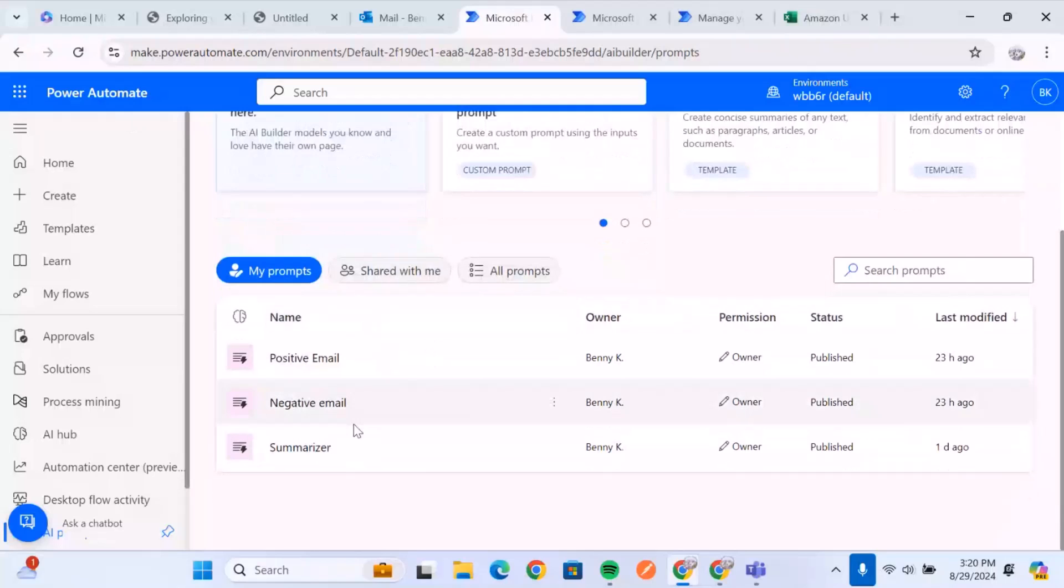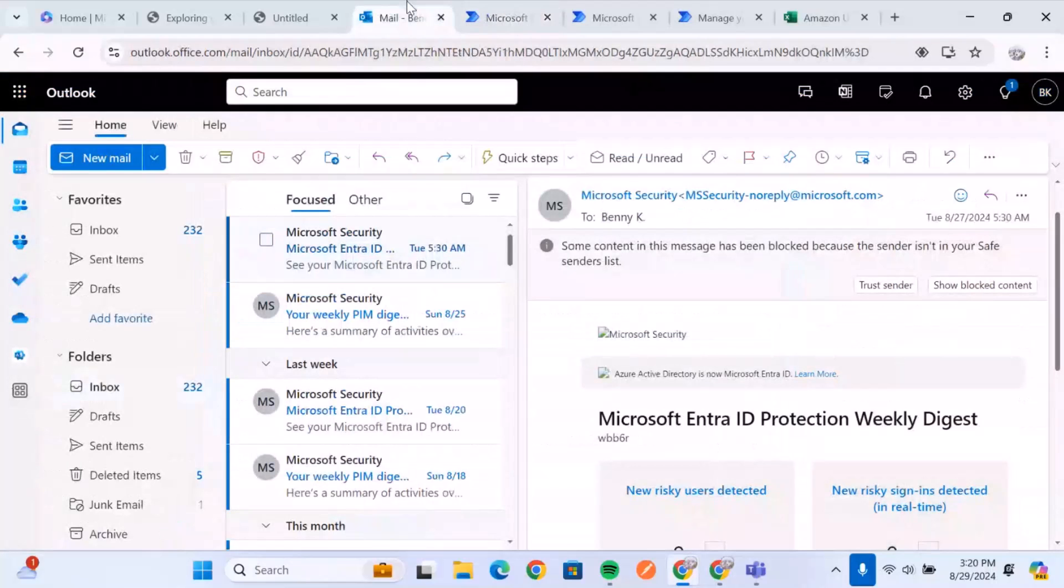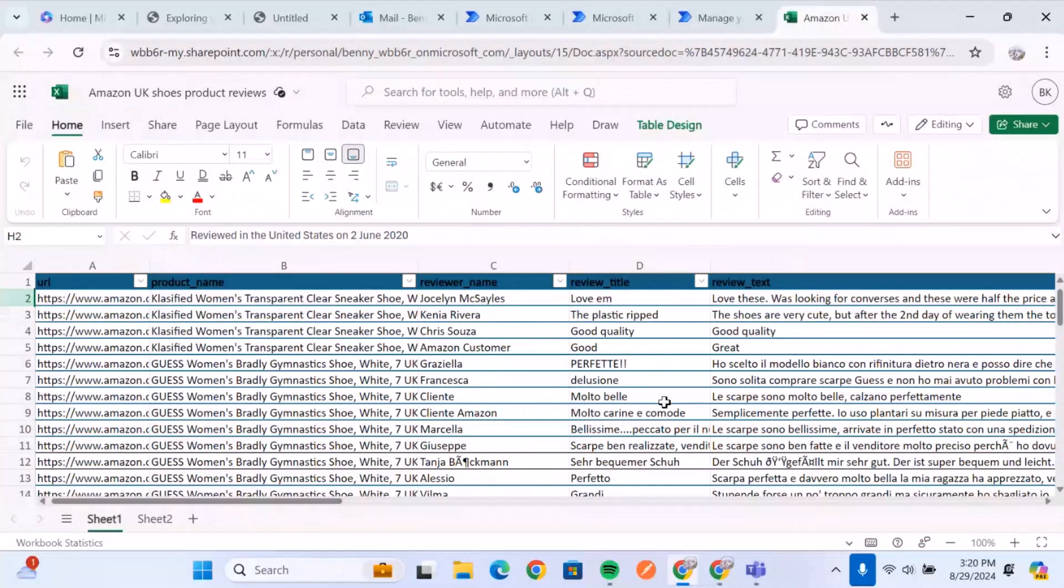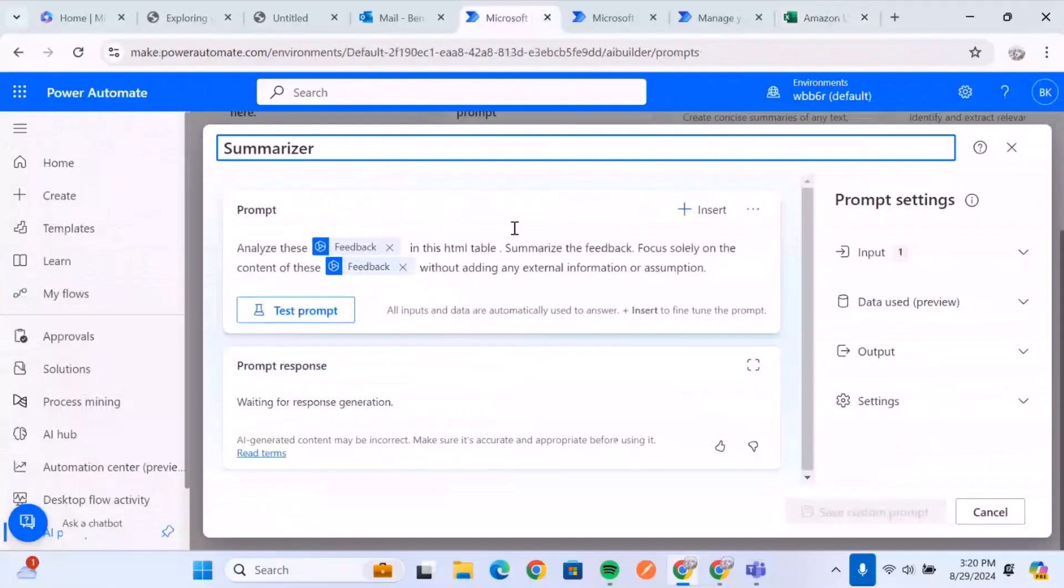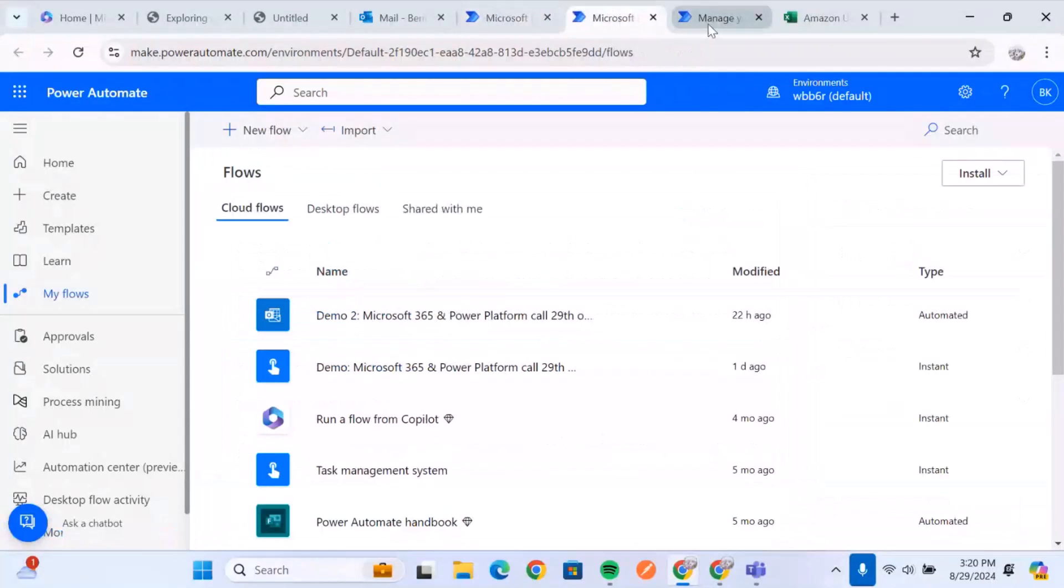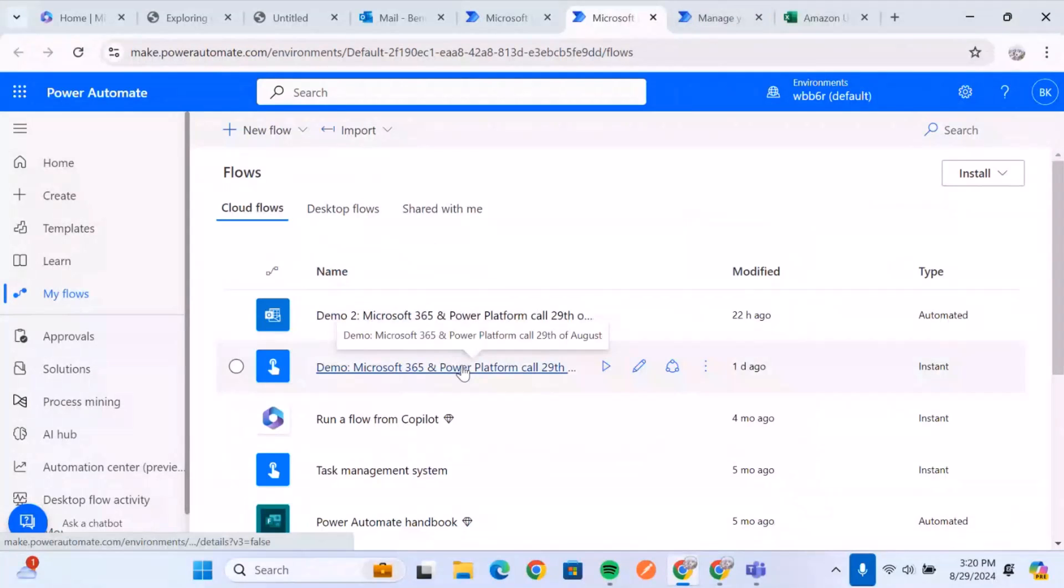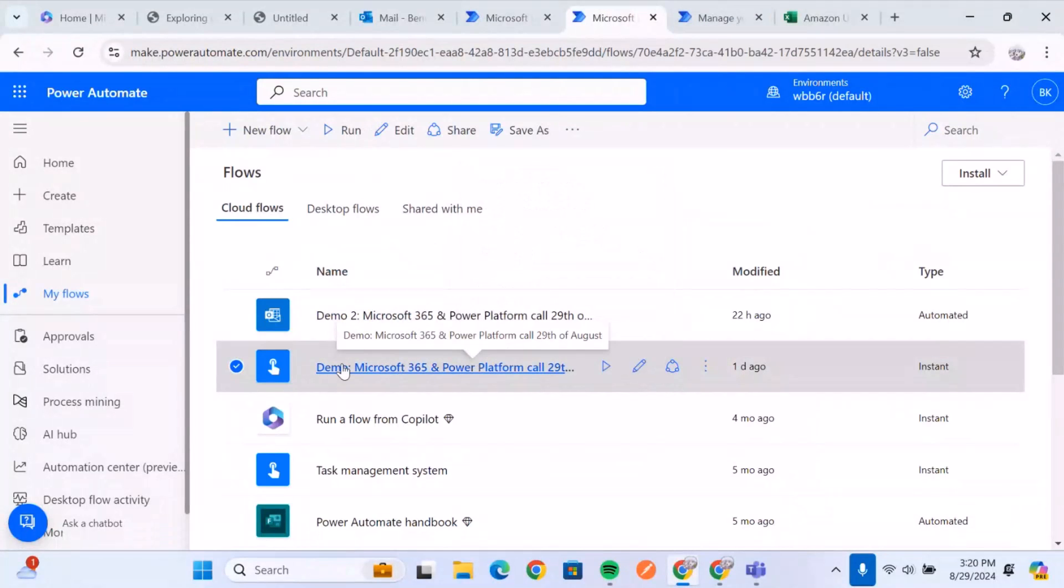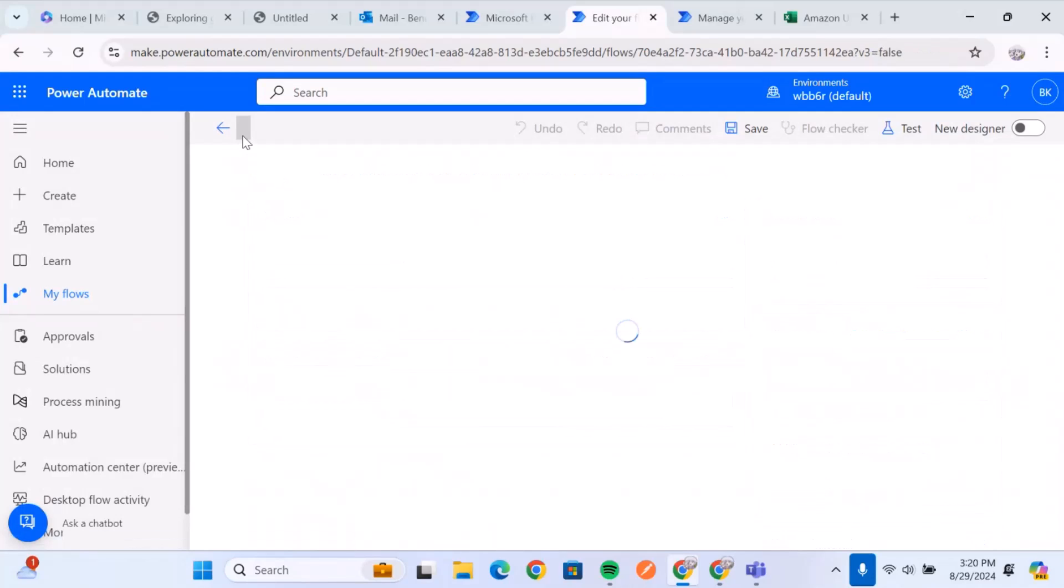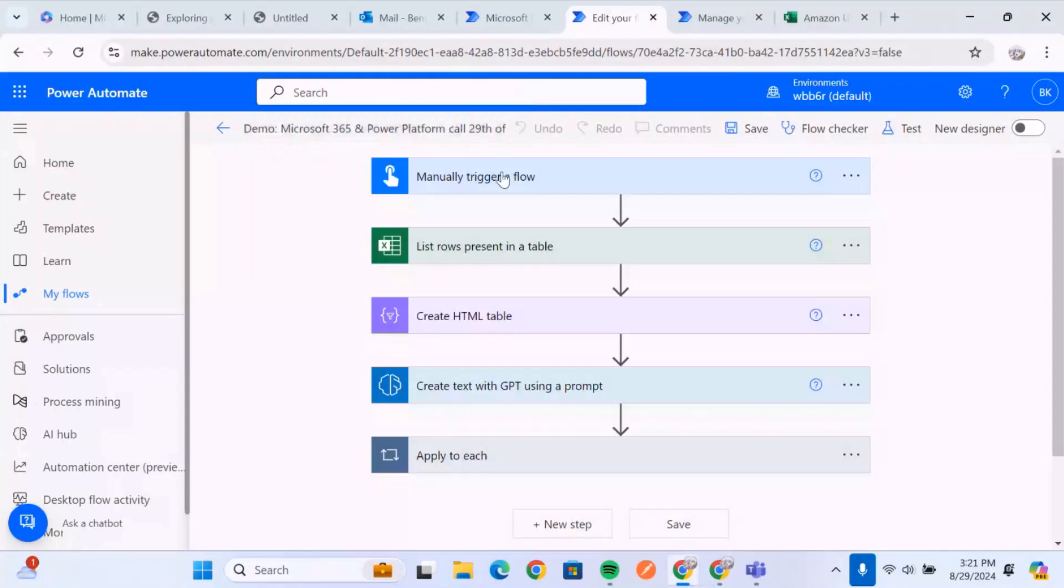So we're going to start with the first part, which is going to be for the summaries. So what we want is whenever a customer gives us feedback, we can summarize this feedback and also focus on exactly what was the issue with the customers. So this is going to be the very first flow we're going to build. It's already built because of the time limits of the presentation.